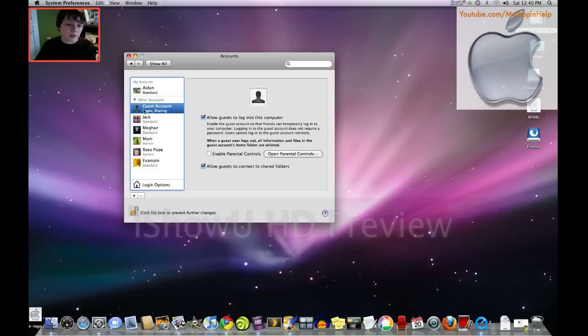Okay. I hear that noise right there. I made it so that whenever I click, it makes a doink sound like that. Allow user to administer this computer so it can be admin or not.